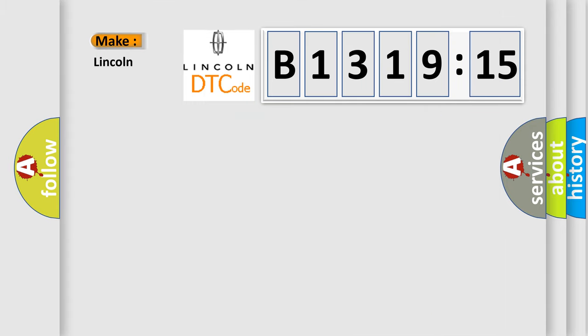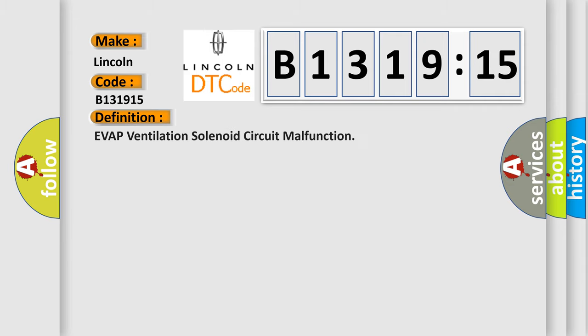The number itself does not make sense to us if we cannot assign information about what it actually expresses. So, what does the diagnostic trouble code B131915 interpret specifically for Lincoln car manufacturers?